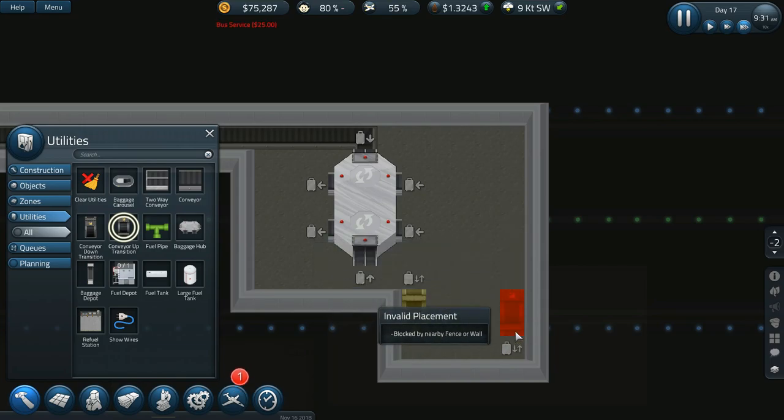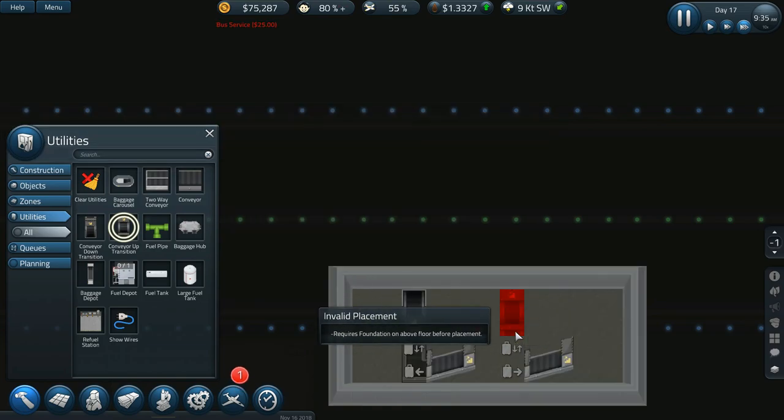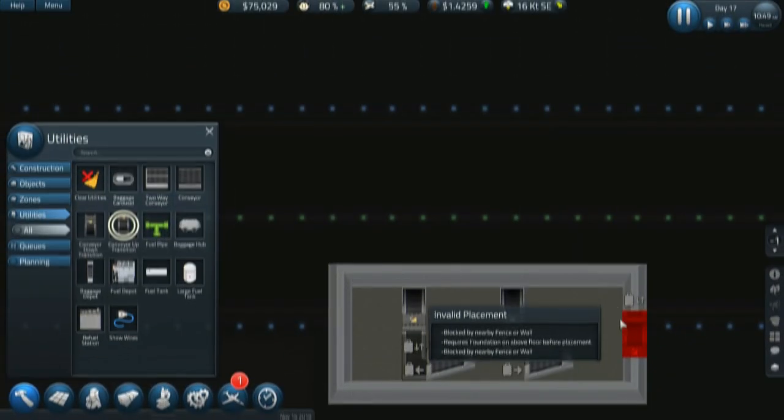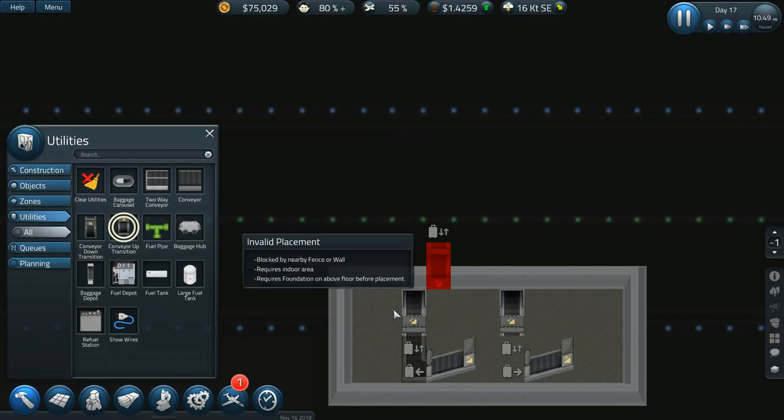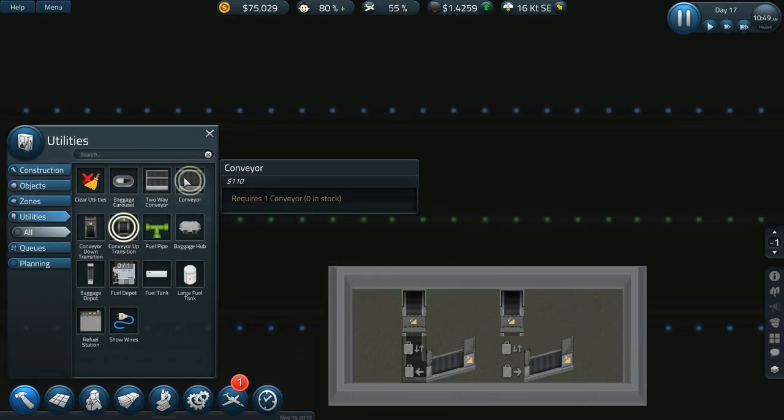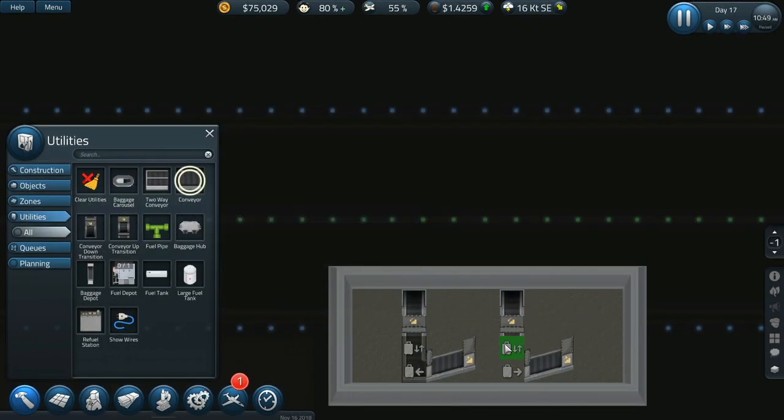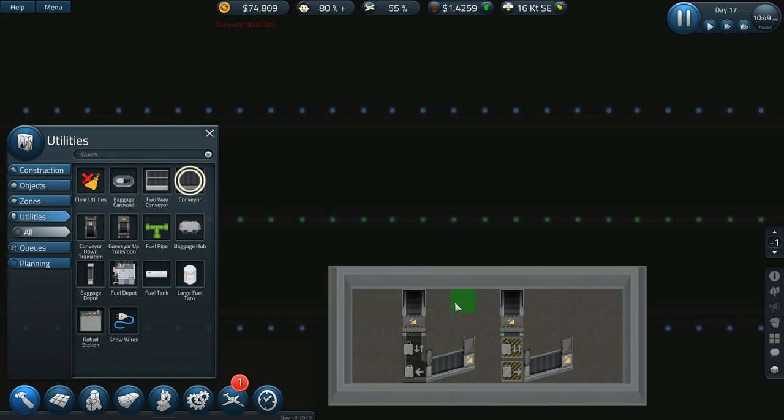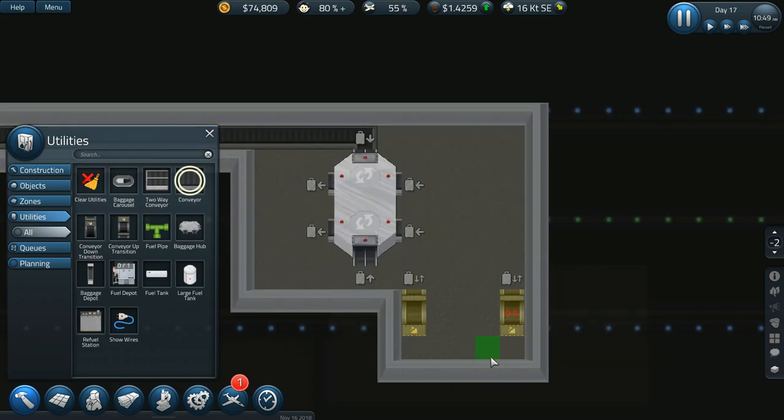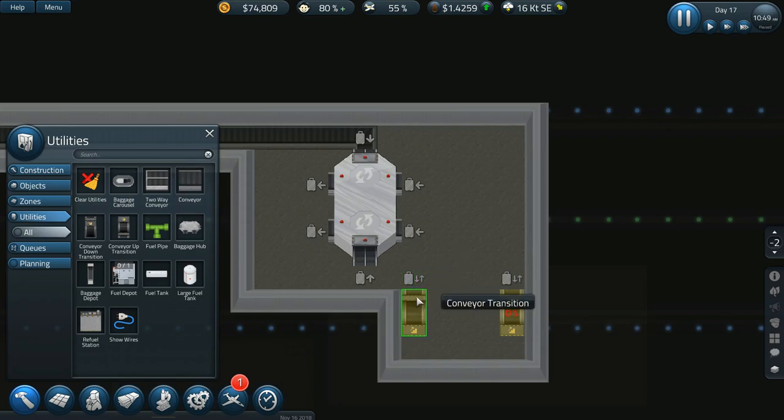Why is that not... blocked by nearby fence or wall? Oh never mind, okay. Jesus, like I'm looking at this going what is going on, why am I looking at that wrong? Well it's because I was looking at it wrong. So okay, so this needs to go...